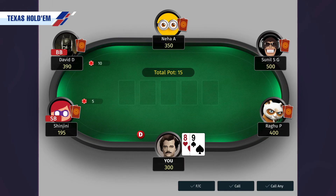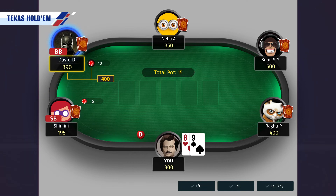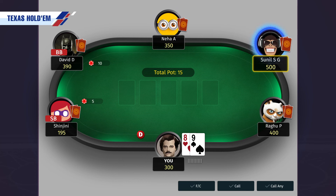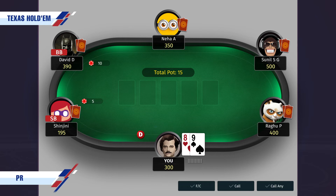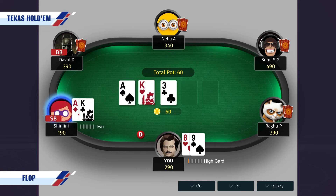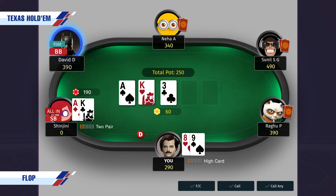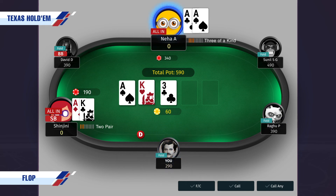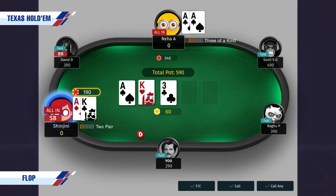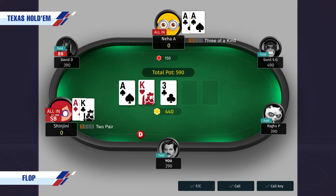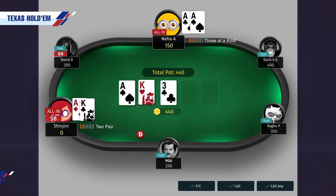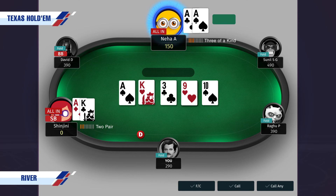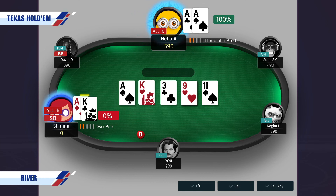Let's take an example on a 5-10 stakes table. The stacks are: small blind 200, big blind 400, player 3 350, player 4 500, player 5 400, and dealer 300. Pre-flop, everyone matches the big blind by putting in rupees 10. The flop is ace, king and 3. Here small blind has ace and king, so he decides to go all in. Big blind folds, player 3 with aces also goes all in. Player 4, player 5 and dealer fold. Since player 3 has 340 chips and small blind has 190, only 190 chips will go into the pot and the additional 150 chips that player 3 had will go back to him. The game continues with 440 chips in the pot between these two players. The turn is 9 and the river is 10. Player 3 will win this pot with 3 of a kind aces against small blind's 2 pairs of aces and kings.